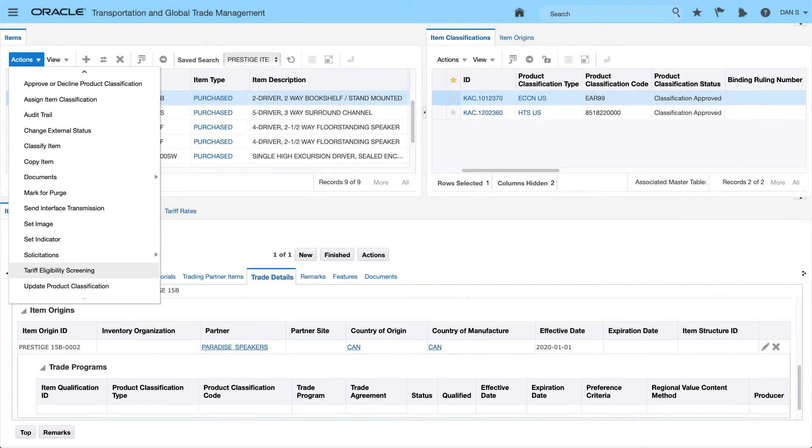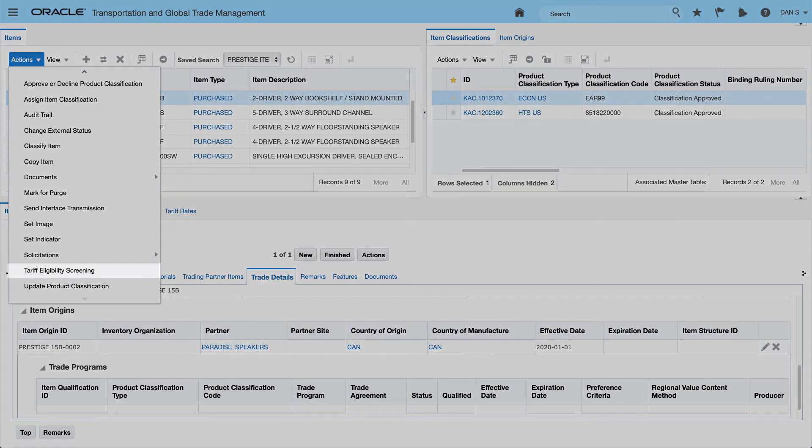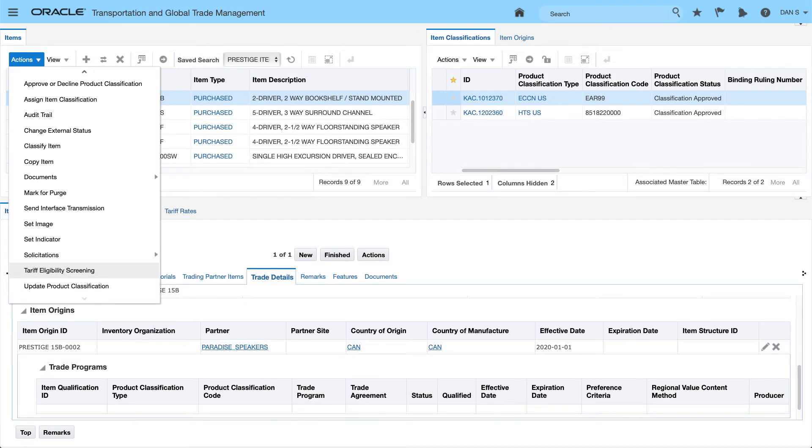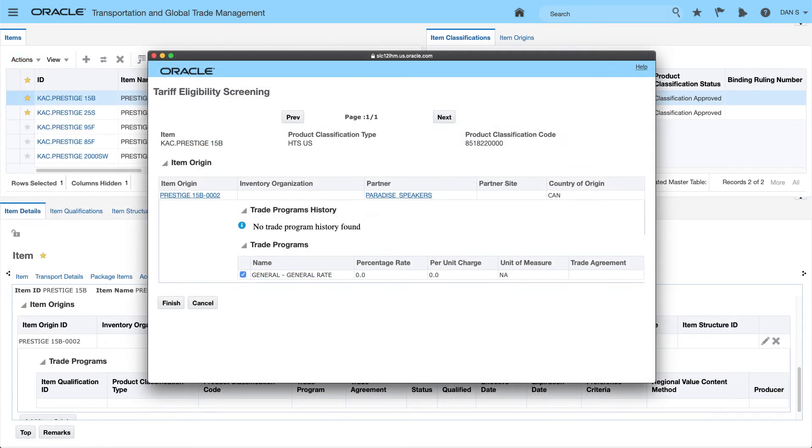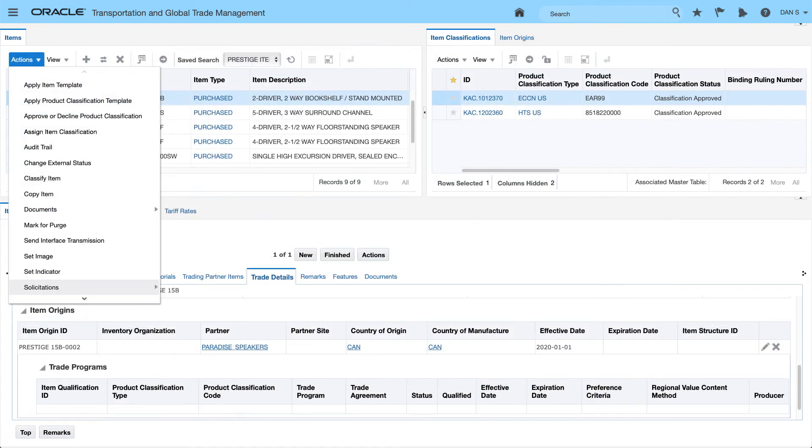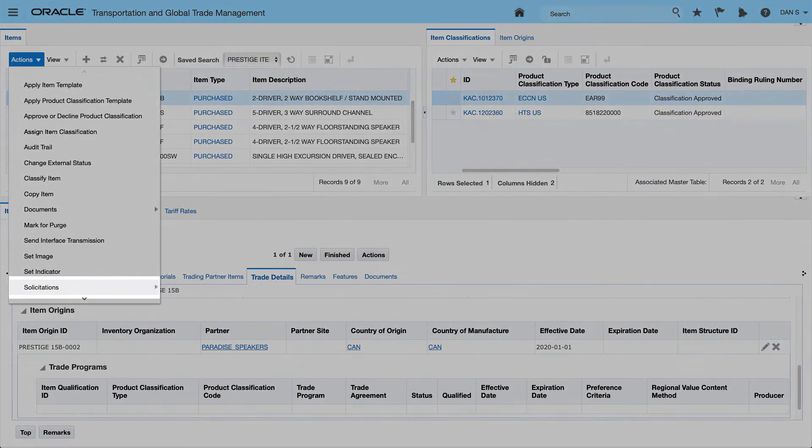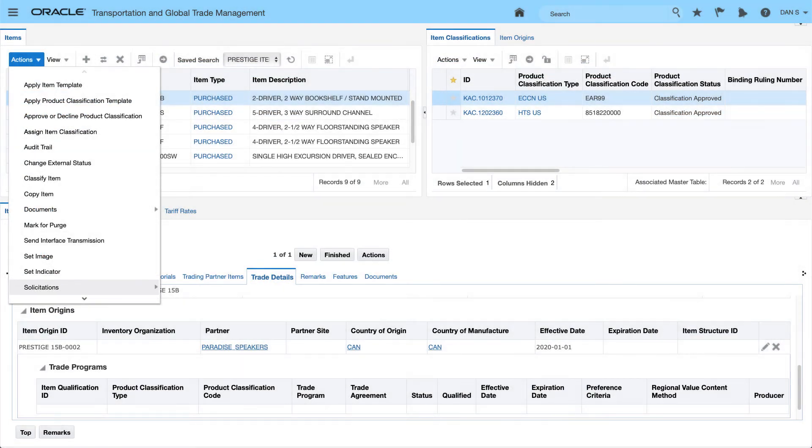Users can also identify opportunities to leverage trade agreements and other programs that reduce duty by using tariff eligibility screening, or users can kick off a solicitation requesting additional item information and documentation from suppliers.